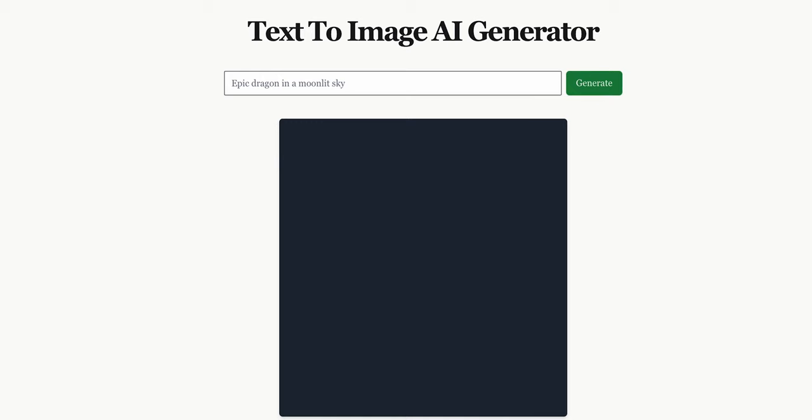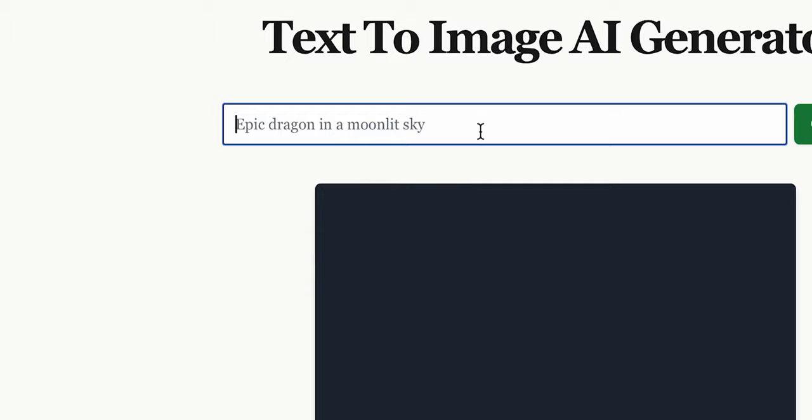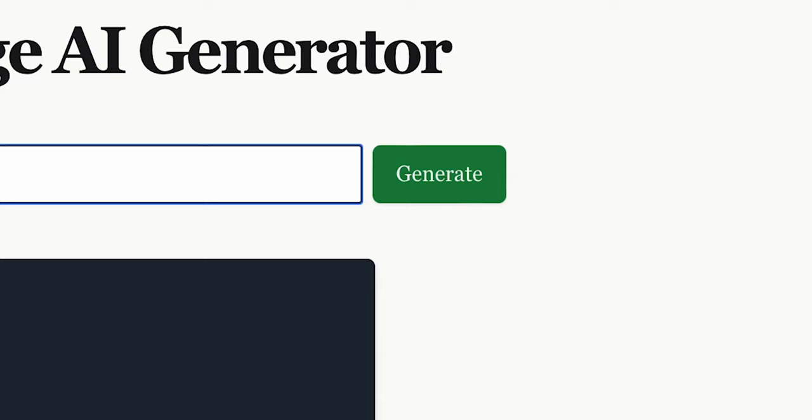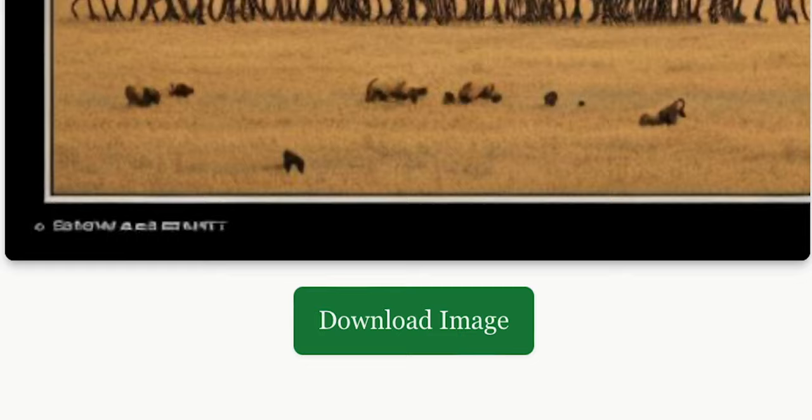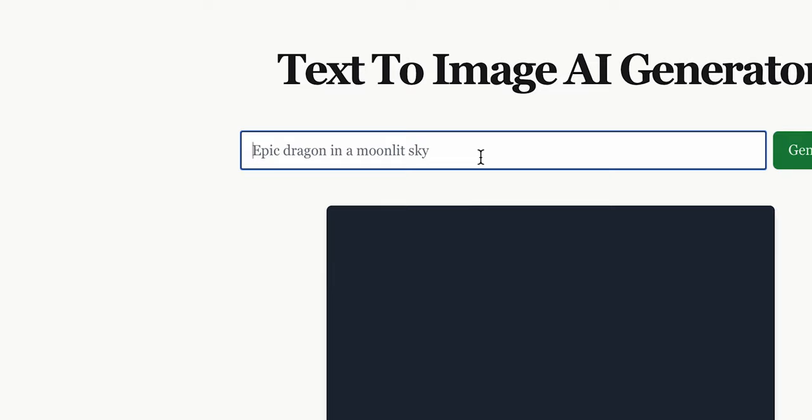The last place in our rating is taken up by Gen Pictures. I've never seen a more simplistic image generator in my life. The whole interface consists of four elements: an input field, a button for generation, and a window where the generated image will be. After the image is generated, the fourth element appears below it — a button for downloading. Using Gen Pictures is incredibly easy; everything is set up in such a way that even an infant could figure it out.